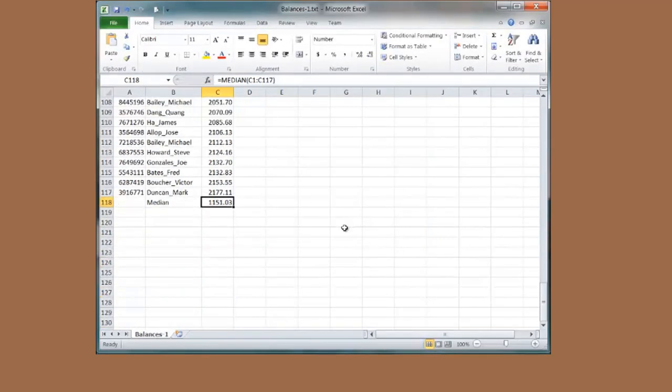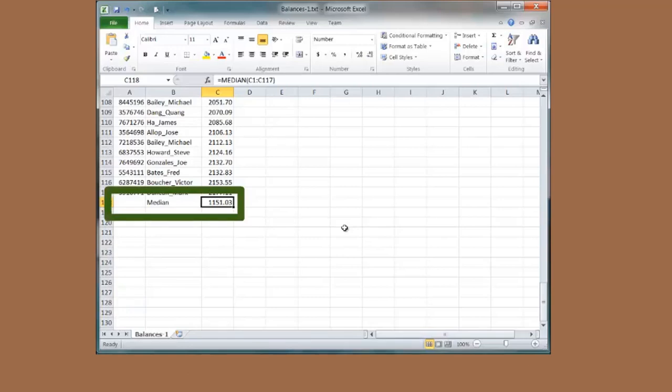There is my median value, $1,151.03. Pretty cool.